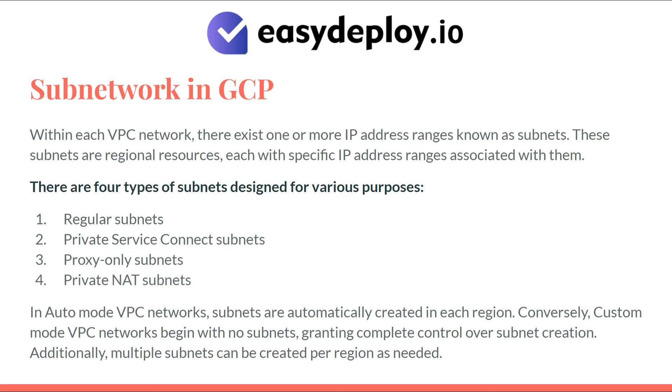In auto-mode VPC networks, subnets are automatically created in each region. Conversely, custom-mode VPC networks begin with no subnets, granting complete control over subnet creation. Additionally, multiple subnets can be created per region as needed.